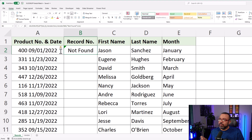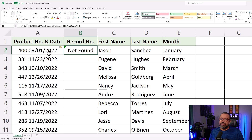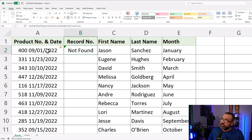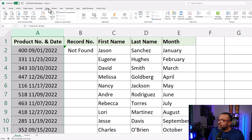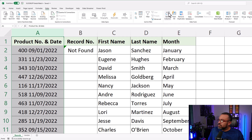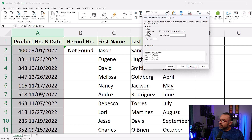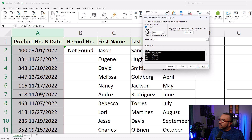So to get this formula to work, anytime you have a function that references text, you want to make sure the source and where you're pulling it from is also in text. To do that quickly, select column A, then go to the Data tab, click on Text to Columns, leave it at Delimited, click Next. If you have any checkboxes here, just remove them, then Next, and then select Text, and then Finish.